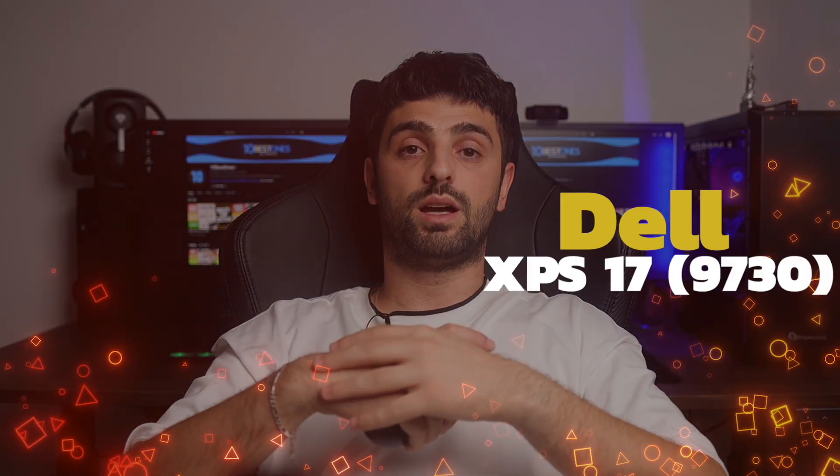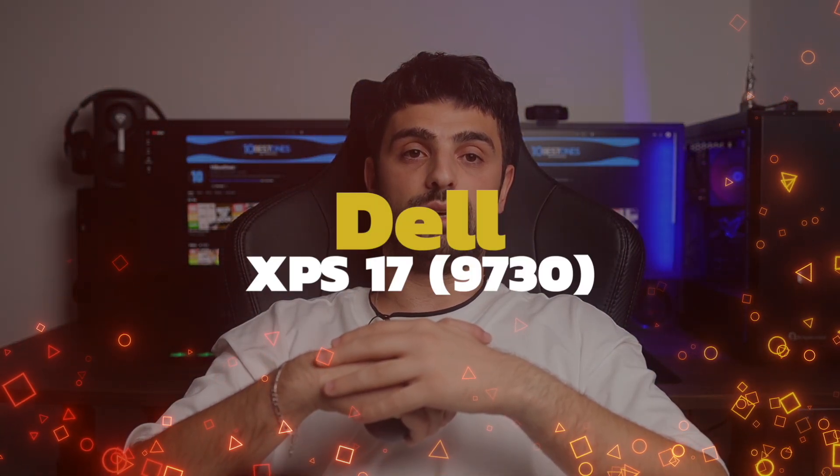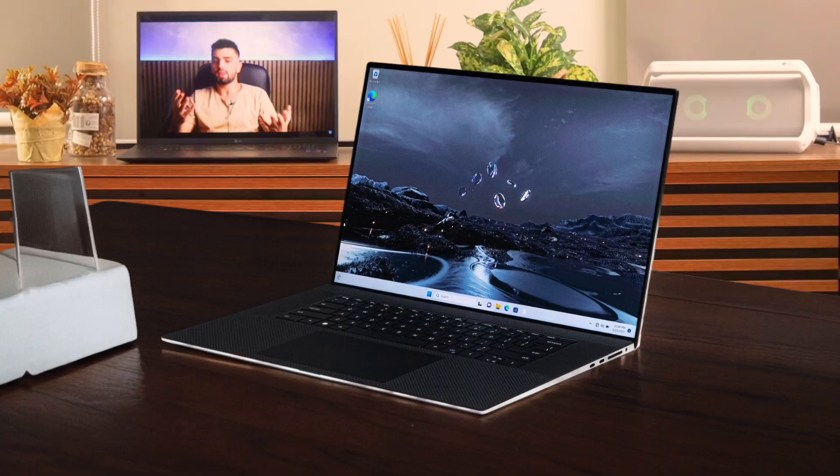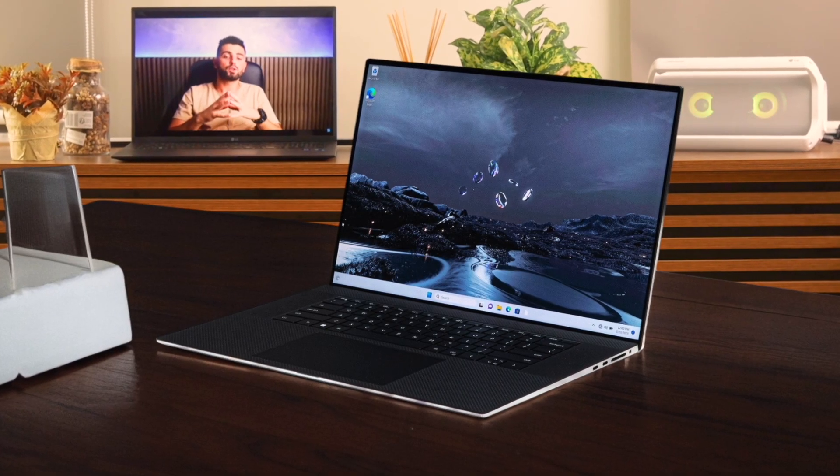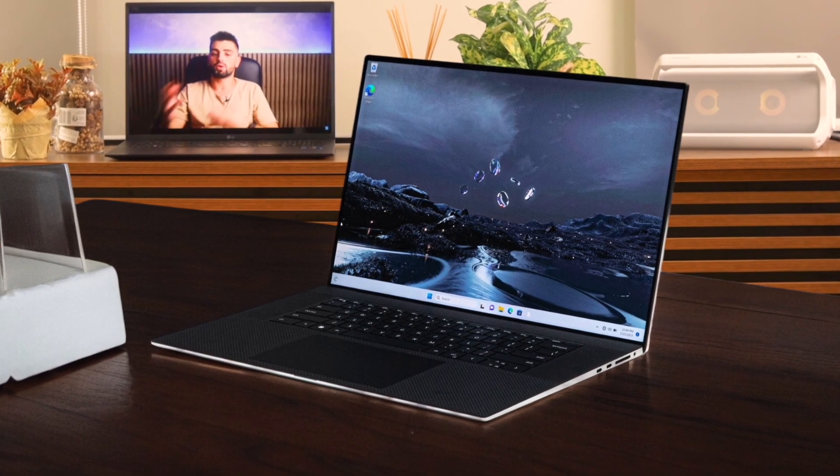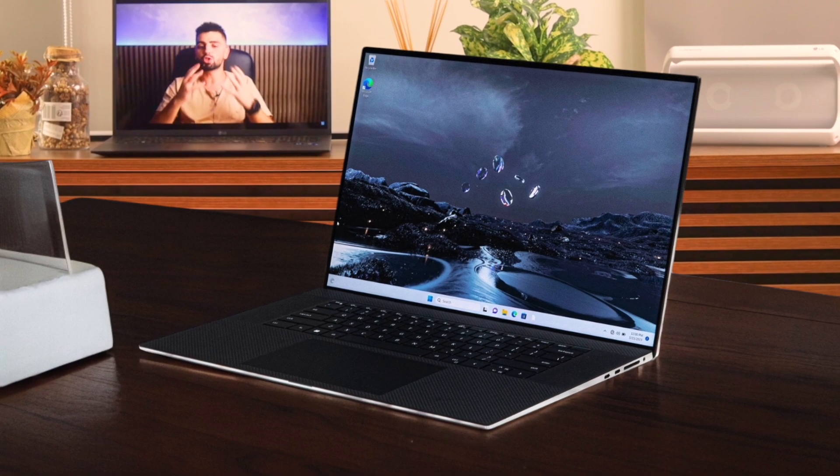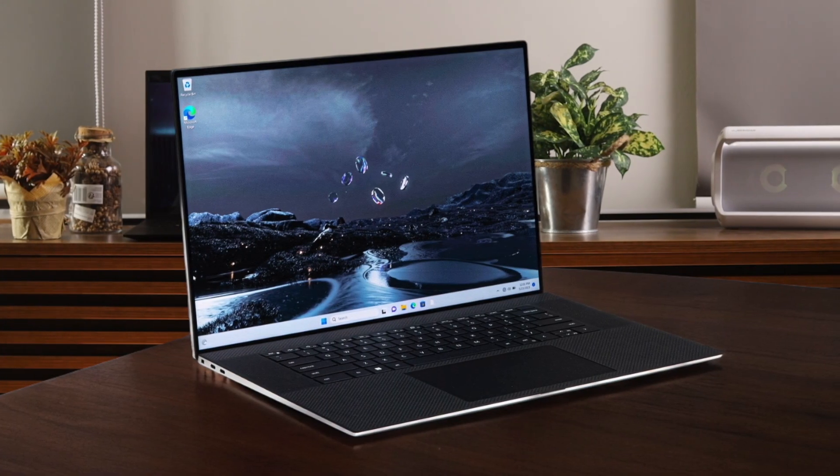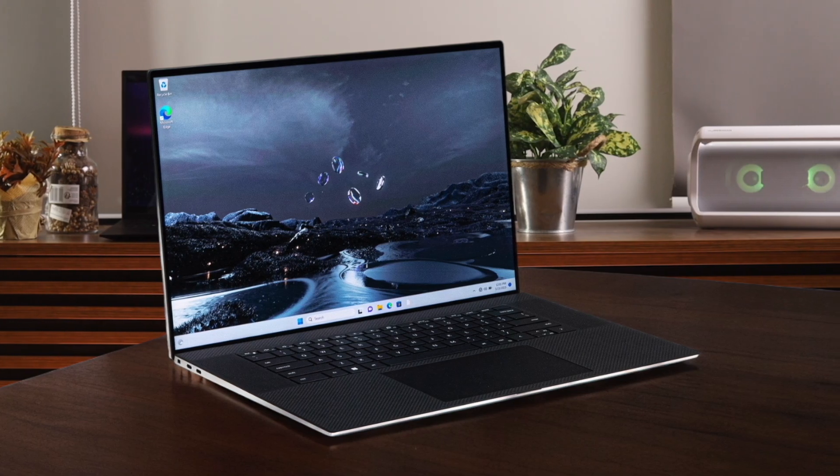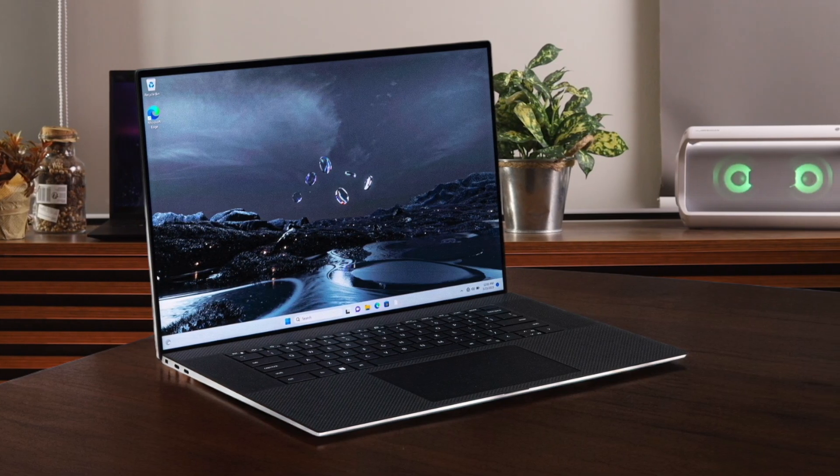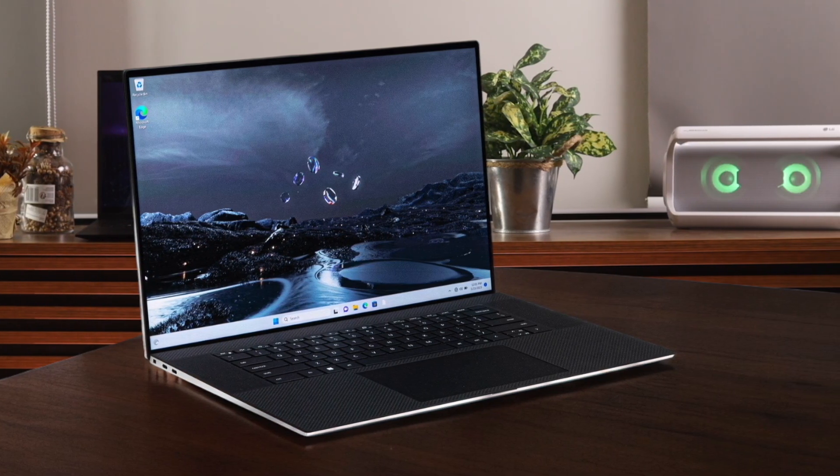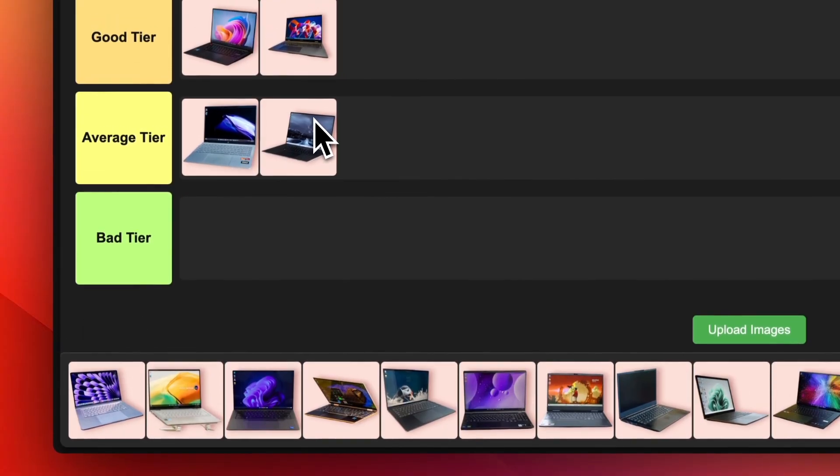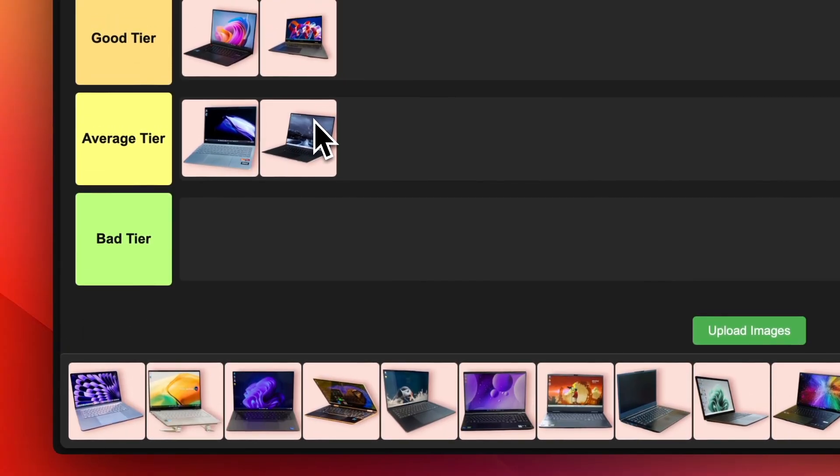Number 10. Dell XPS 17. The Dell XPS 17 is an interesting choice for programming. On one hand, you get a huge and gorgeous 17-inch display, sleek design, and beastly performance from the Intel Core i7-13700H and NVIDIA RTX 4070. But on the other hand, it's very expensive, lacks an OLED option, and has disappointing battery life. The 720p webcam is also weak for a premium laptop in 2023. Ultimately, while the XPS 17 excels as a desktop replacement, it's harder to justify the high price and compromises for programming on the go. I'll put this in the average tier.